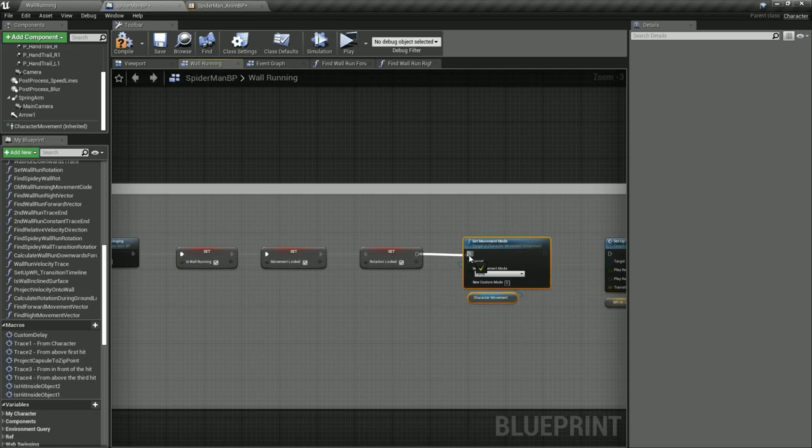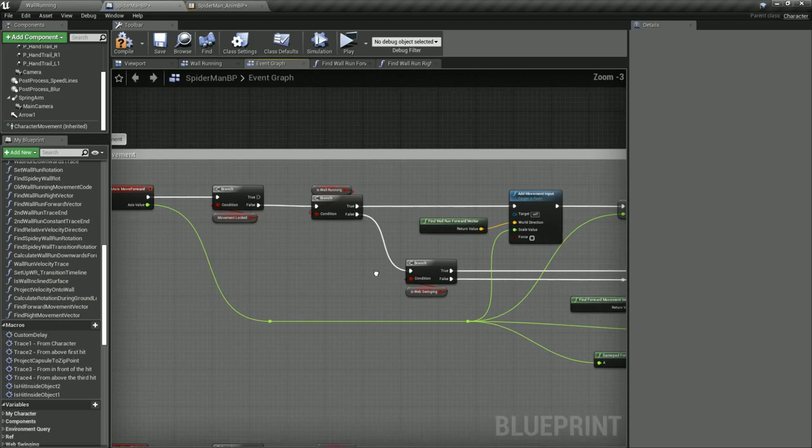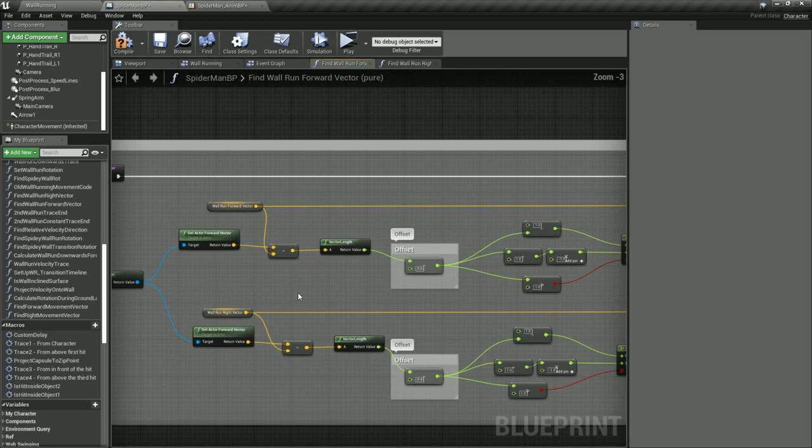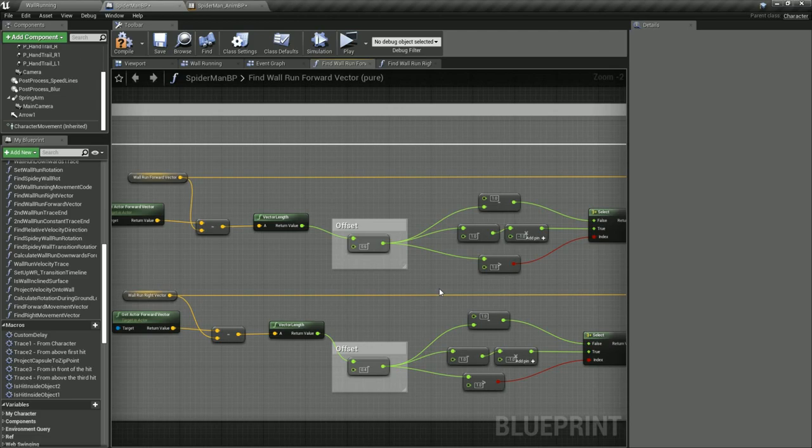To calculate Spidey's movement direction whilst on a wall, I had to use a new system which again was a bit tricky to set up. This system works by comparing the forward vector of the camera, which is in this case our controller, to the forward vector and right vector of the wall to calculate how much we should move our character in the forward and right directions. I had to add a bit of an offset here as well to make the system feel right and to account for the camera's location relative to the character.